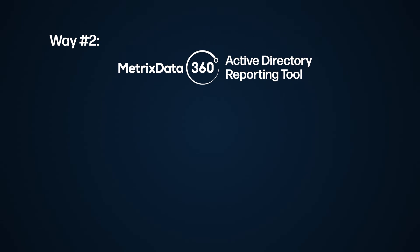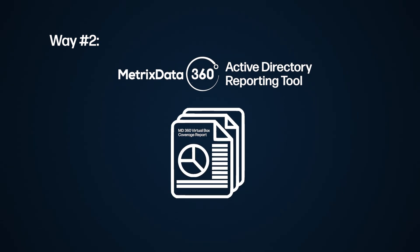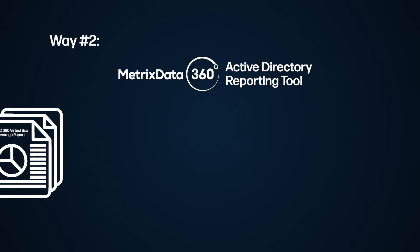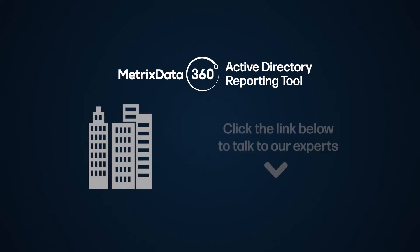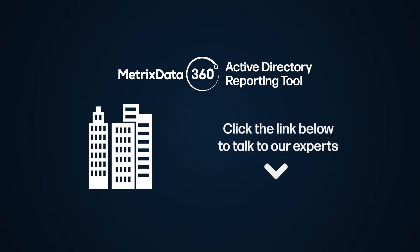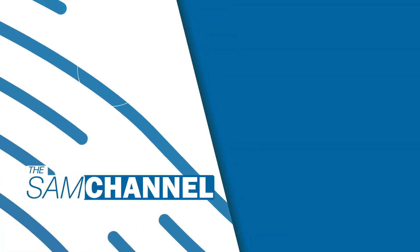The second way to check is to run our read-only Active Directory reporting tool, which can give you a coverage report on the number of Oracle VirtualBox licenses you have in your organization. Our experts will also help you run a few scripts to see what additions are on there too. If you'd like to get your infrastructure analyzed, please click the link below to talk to our experts today.